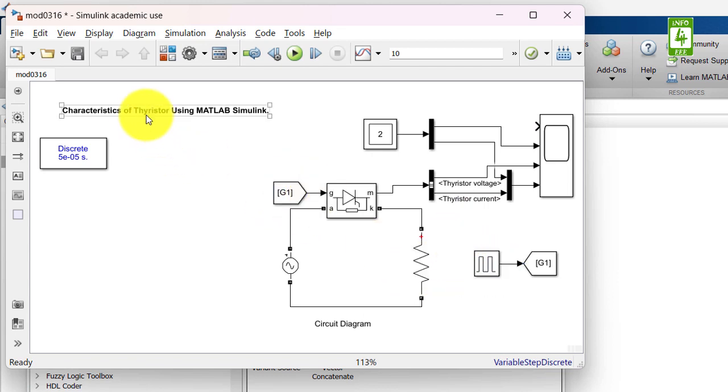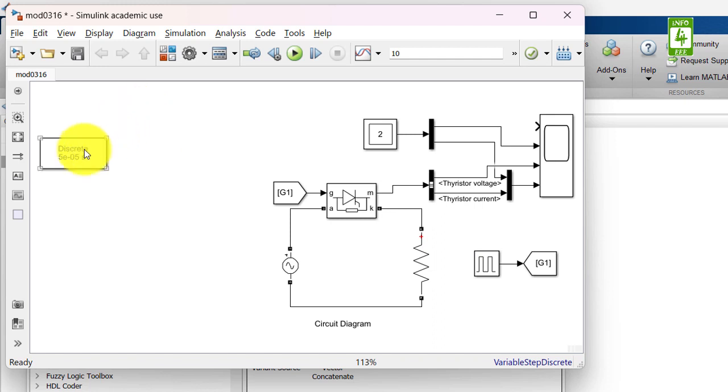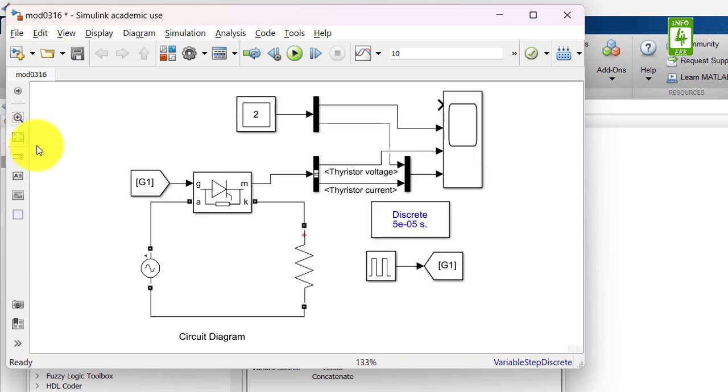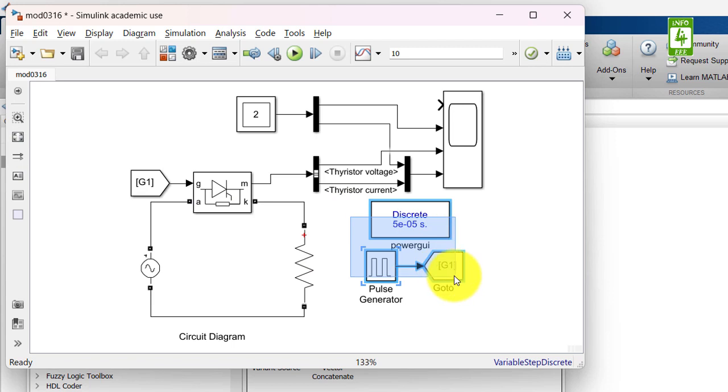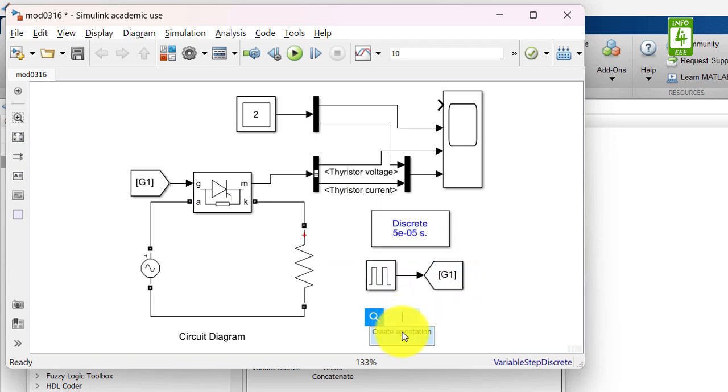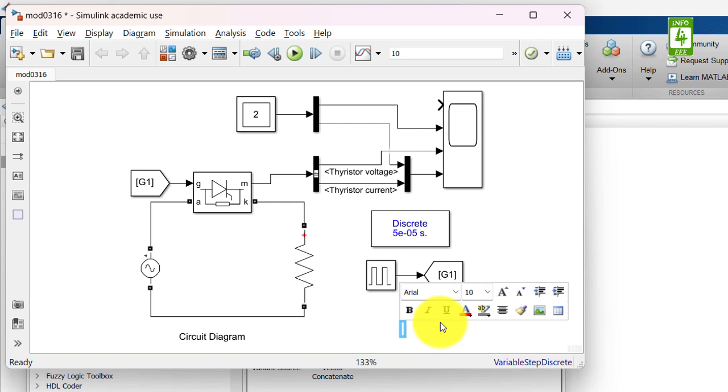We can remove this tagging from here and drag this power GUI block here. Now this is our control section, so we can create an annotation as control logic.